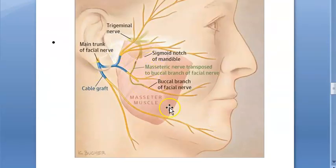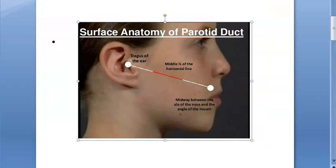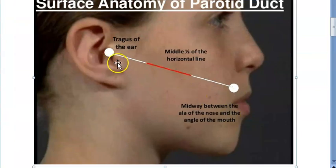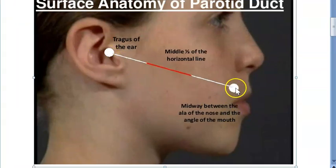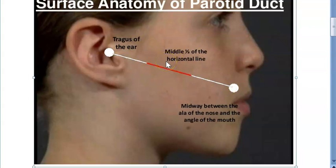The trigeminal nerve has similar branches, but it is not within the parotid gland. Now, the surface anatomy of the parotid duct: from the tragus of the ear, draw a line to a point between the angle of the mouth and the ala of the nose, and the middle one-third of that line represents the parotid duct.